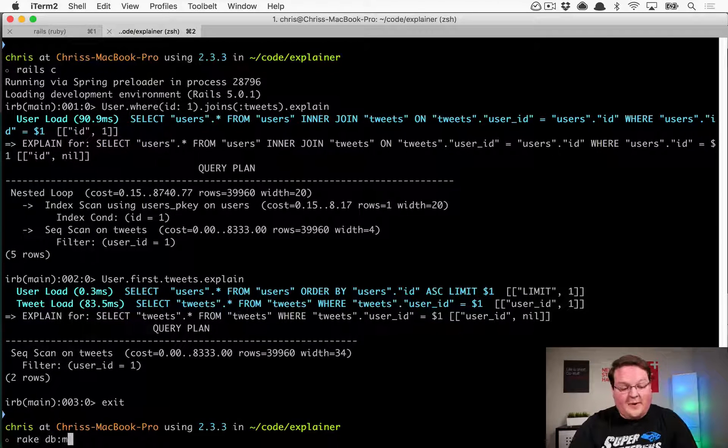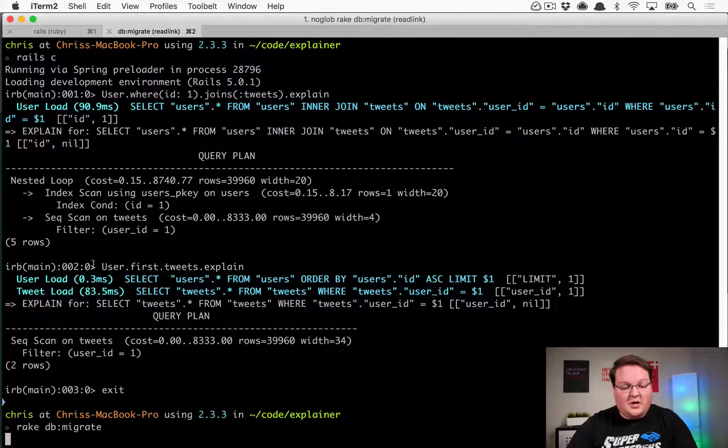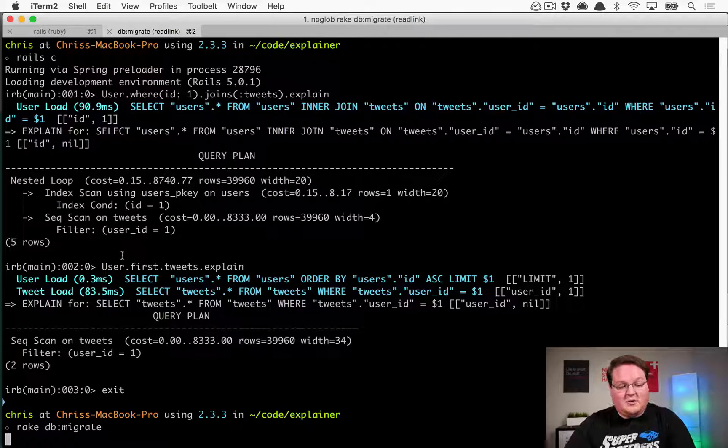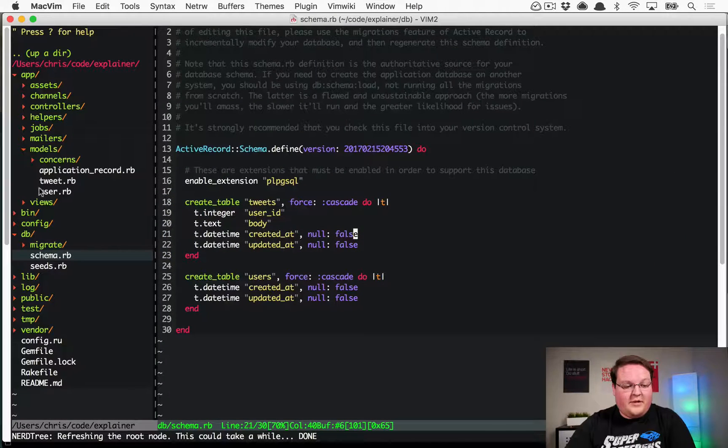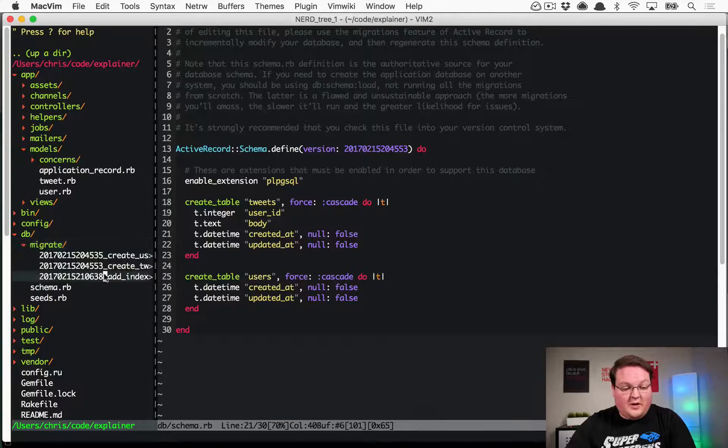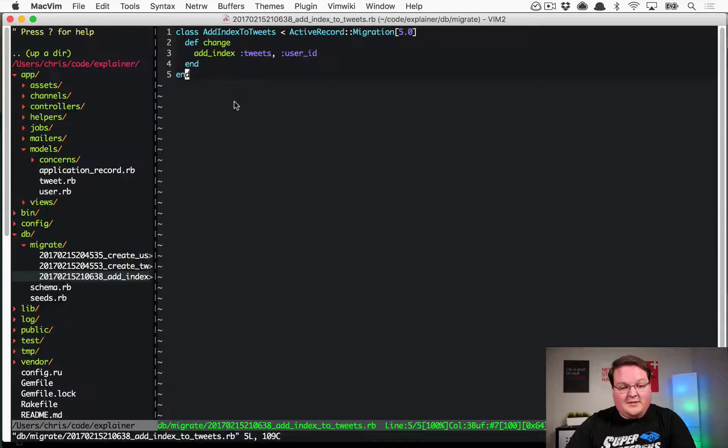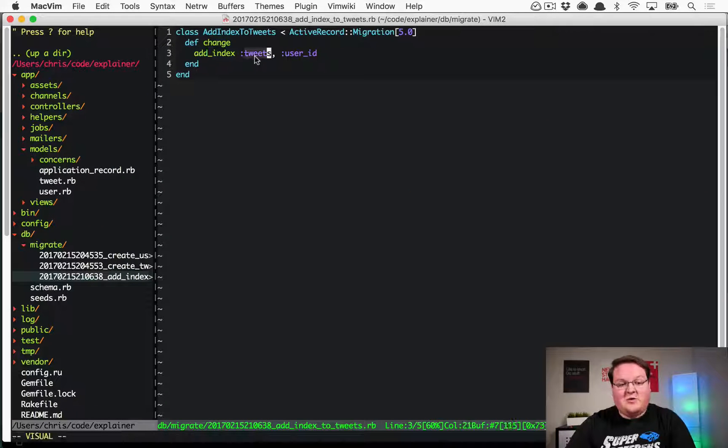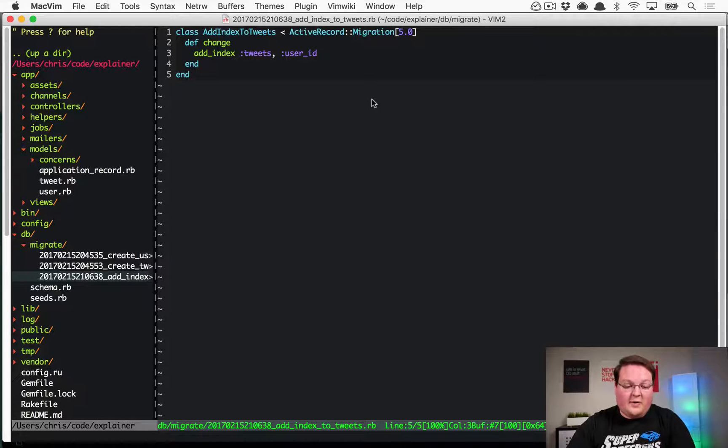So let's run rake db:migrate, where I have a migration to add that index to there, and I can show you that. It's just your typical migration where you would add an index. Add index to tweets on the user ID column. Simple as that. That's all we've written.